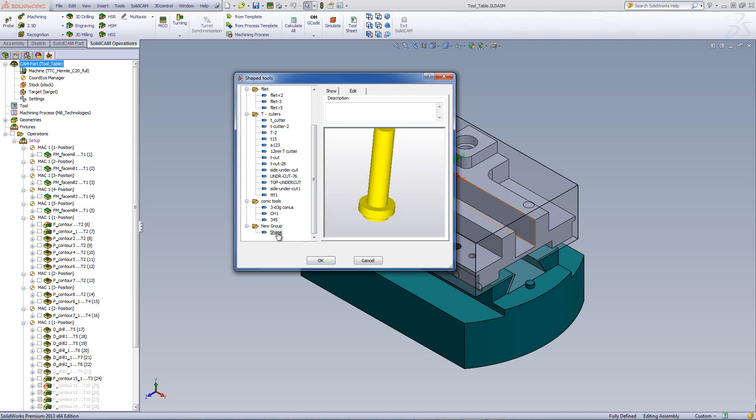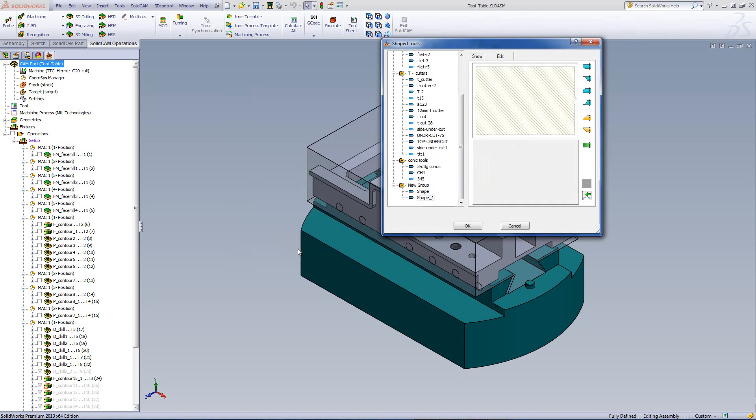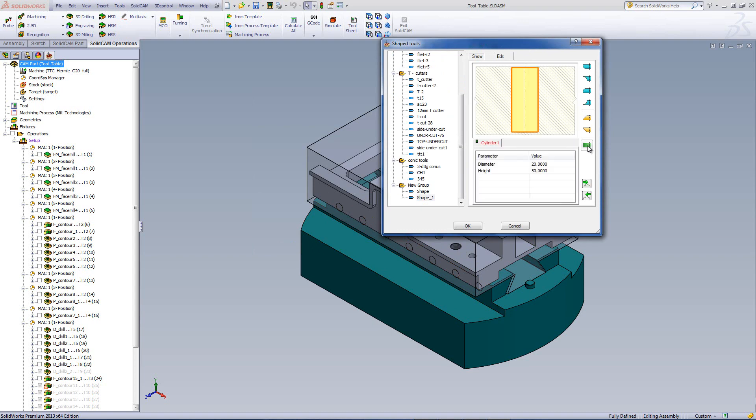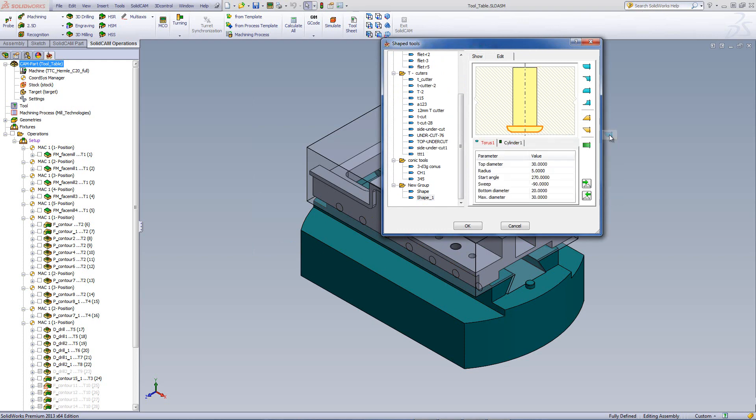For example, if I were to right click over here again and add another tool, I can again add a cylinder. I can again at the very bottom of this, add a radius of this sort. Now we have a radius here at the bottom.